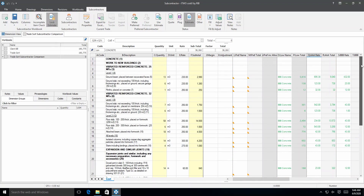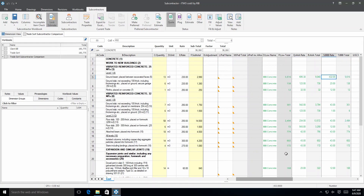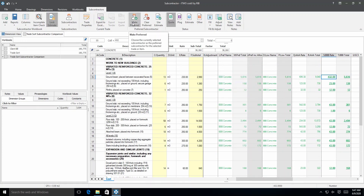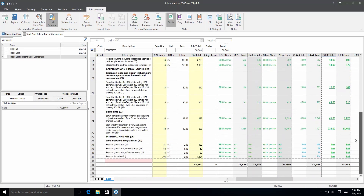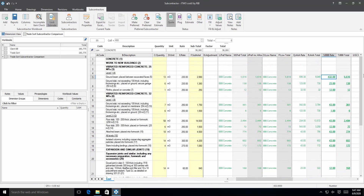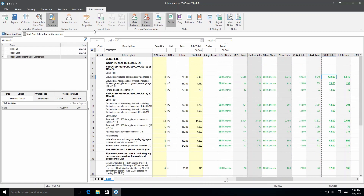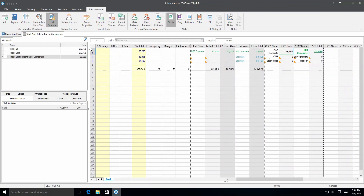The second subcontractor is the lowest overall. To select the second subcontractor as preferred, click any cell with its name or total in it to select it, then click the Make Preferred button, or right-click and choose the Make Preferred option. The preferred column will then be filled with the selected subcontractor's details for all estimate items, and their details in the subcontractor columns will be bold and underlined. The preferred selection can be deleted with the clear preferred button in the ribbon. Back on level 1, we can see the preferred details have been carried over.